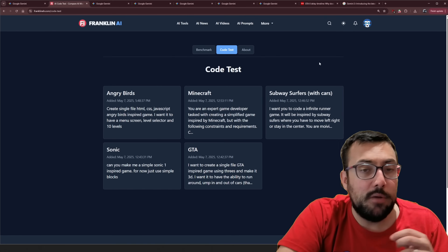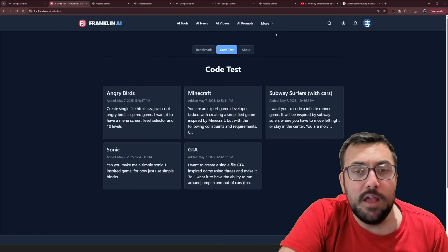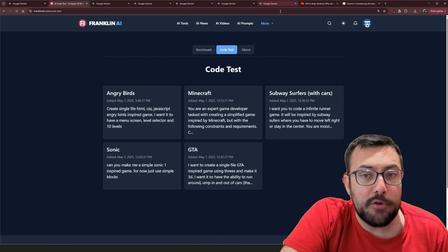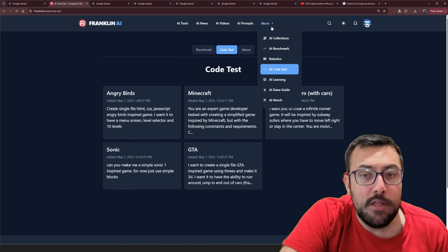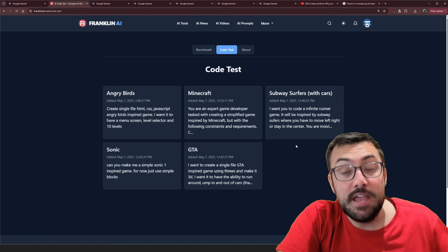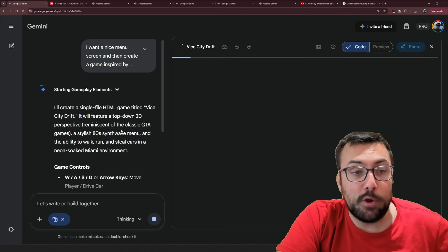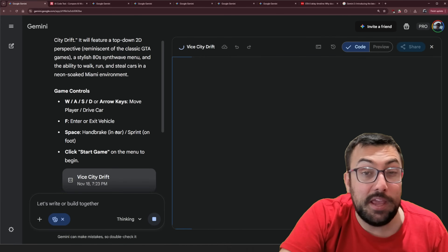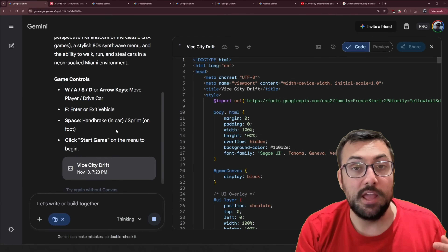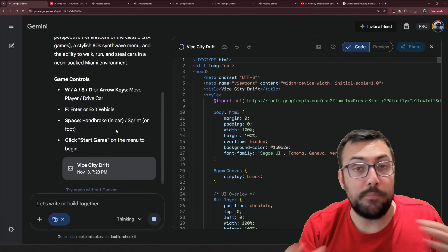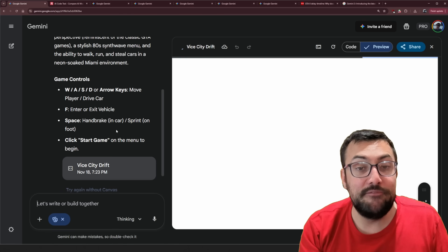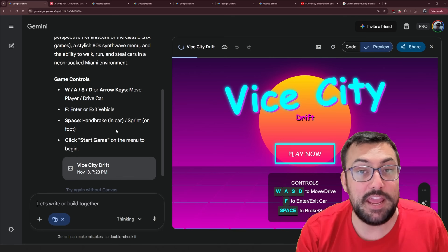If we come to the Franklin A website, I actually have a code test that I do for all the different models. If you go to 'more,' there's an AI code test. We're going to run all of these tests in this video, but also we're going to see if we can keep prompting Gemini 3 to create a Vice City game.